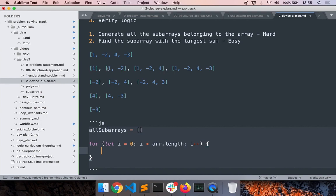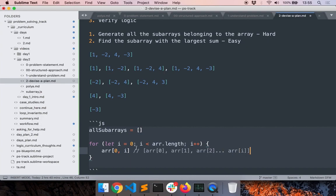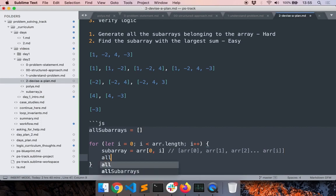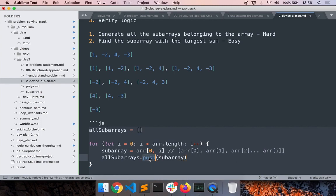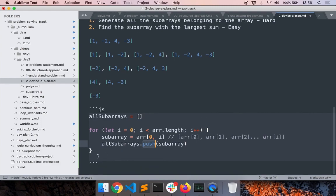I want to get all elements from zero to i — this will include array[0], array[1], array[2], and so on up to and including array[i]. That is the subarray, and if I repeat this process incrementing i after each iteration, I will get all the subarrays starting with the first element. I'll call this 'subarray' and push it to the list of all subarrays. Push is just the JavaScript function which adds one element to an existing array. This is the overall logic.